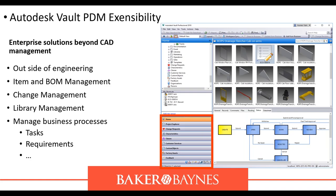The Vault PDM extensibility provides enterprise solutions beyond CAD management. Outside of engineering it offers item and bill of material management, change management, library management, and management of business processes like task requirements.